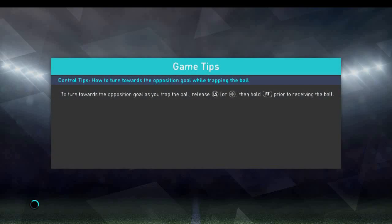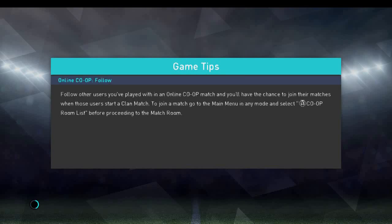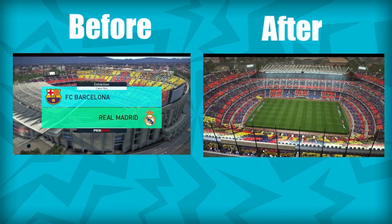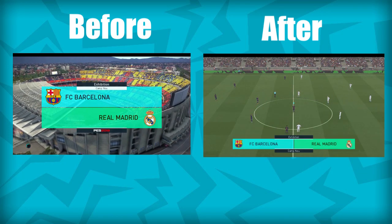The game won't look that great because we are using a low-end graphics mode, but the game will run very smoothly so you can play without any stutter or lag. Here you can see the before and after comparison.